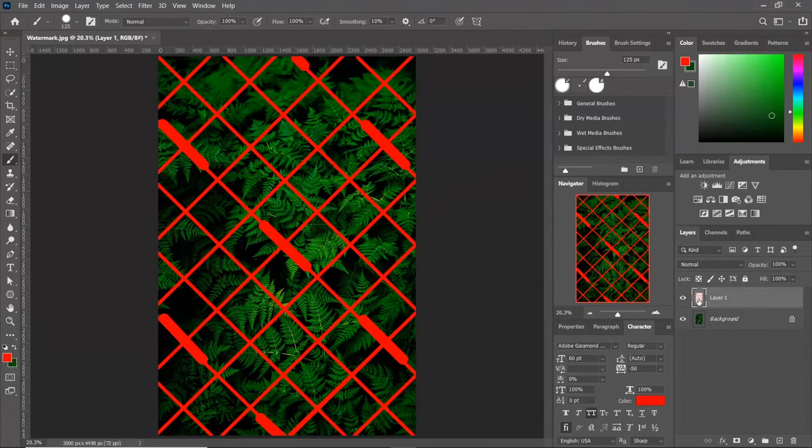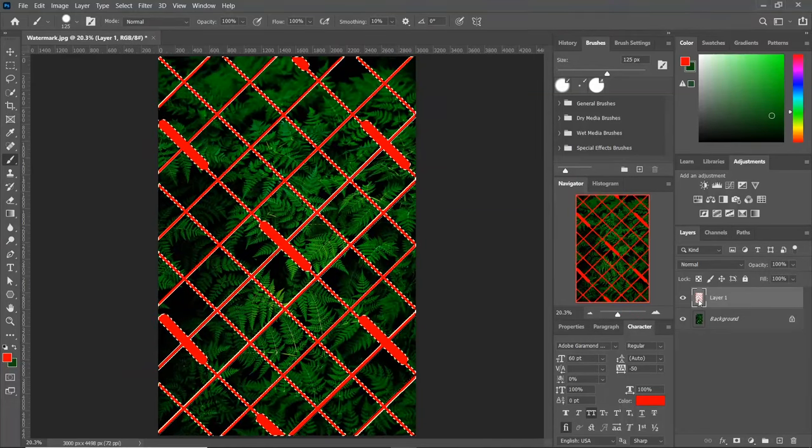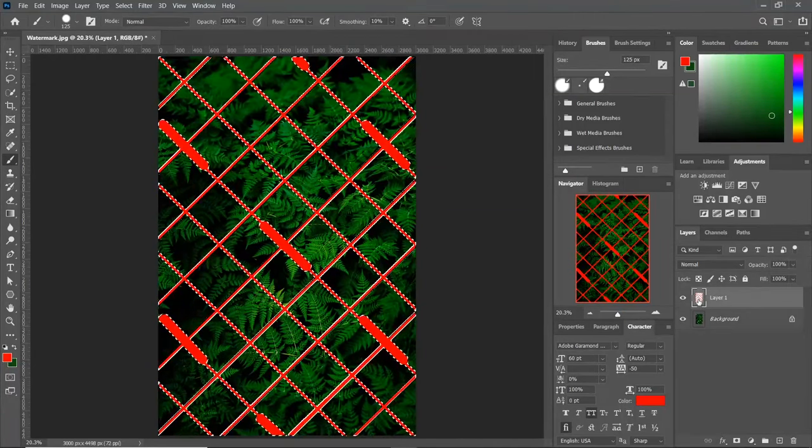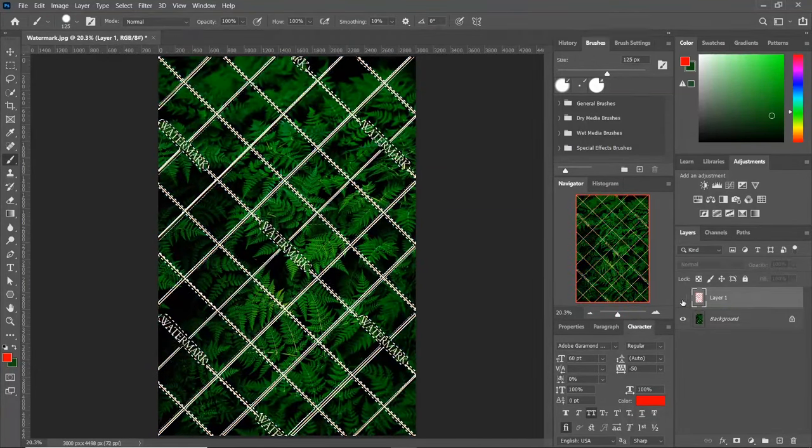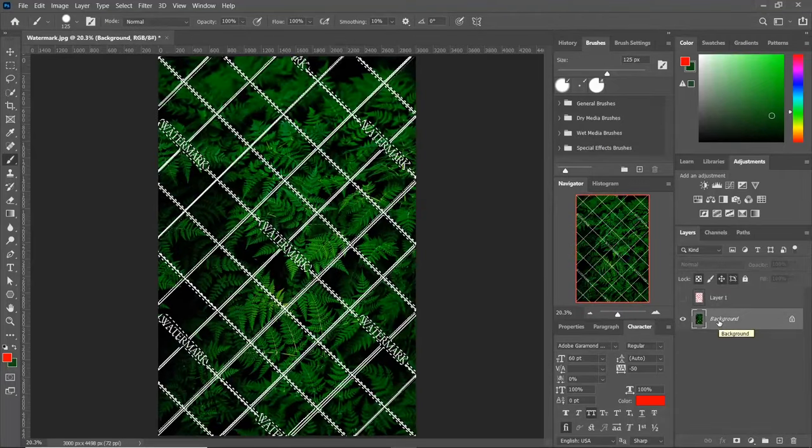Now to select it, press Control and click on the layer. Now hide the upper layer, go to the original layer and follow the same process.